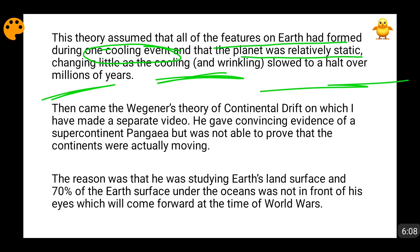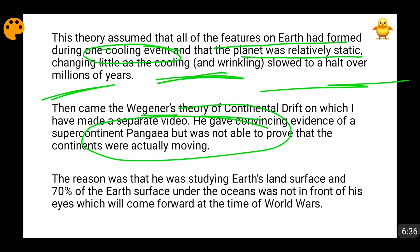Then came Wegener's theory of continental drift. Mr. Wegener said that there was a supercontinent called Pangaea, and from that supercontinent all the continents broke apart. Whatever orientation of these continents we see today, they were once part of Pangaea. For this he gave many proofs — he gave proofs of matching shorelines of the African continent and South American continent, and proofs of fossils.